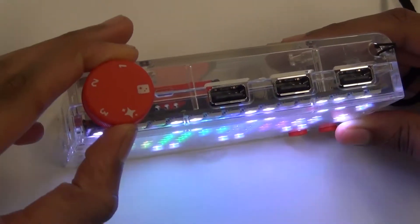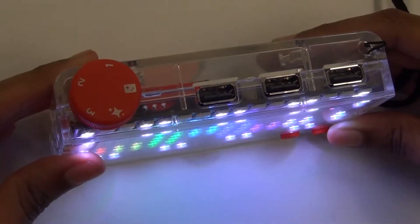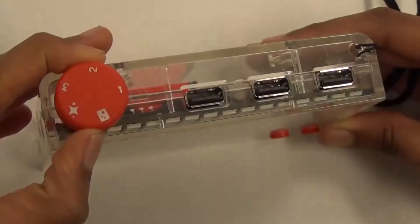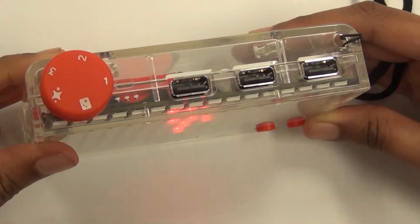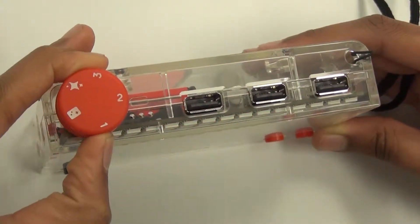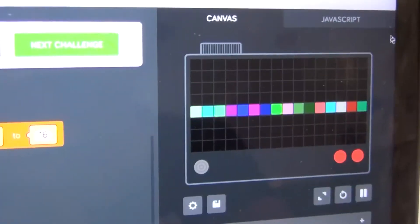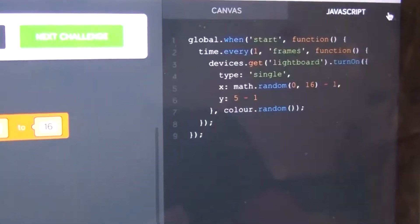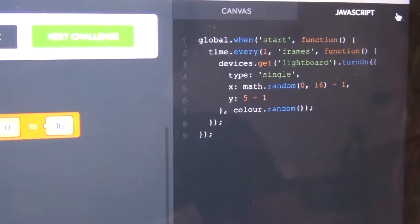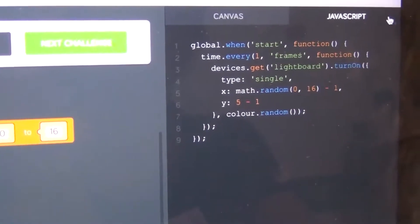There are five different settings: light show, games, and three blank settings which you can code on your own. Use the Kano app to code on one of the three blank settings.